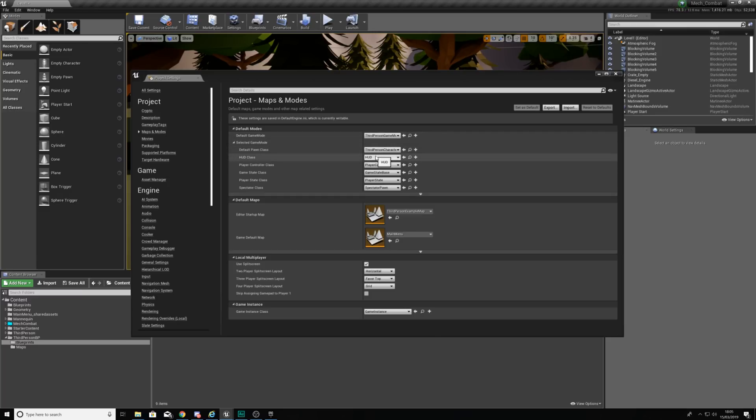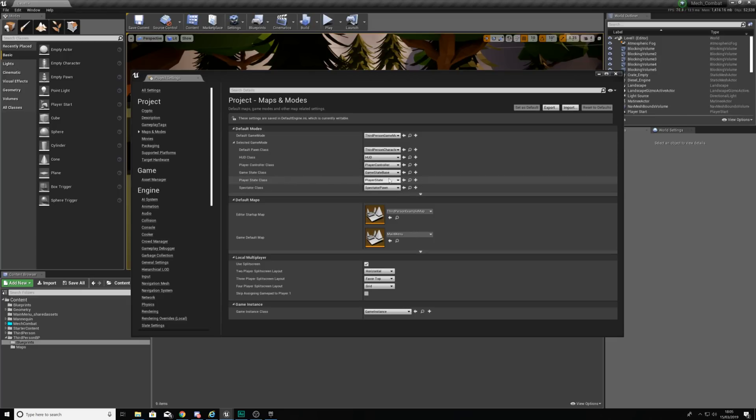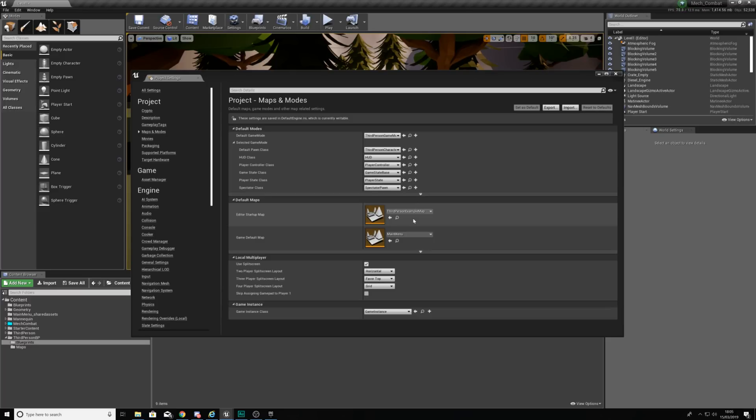You want to have your default pawn class set to third person character, HUD class is going to be HUD, use the default player controller, state base, player state and then your spectator class is going to be your spectator pawn.